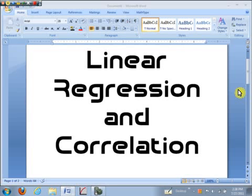Hi, it's Professor Davis. I wanted to talk for a few minutes on linear regression and correlation.